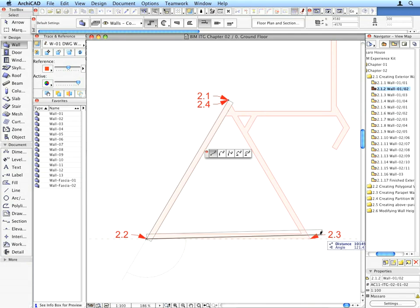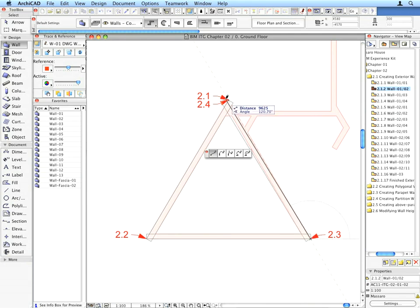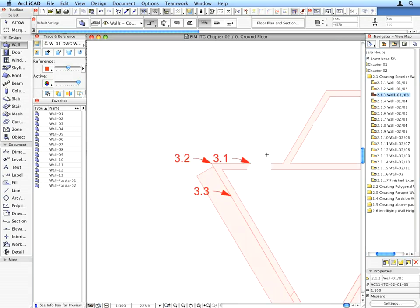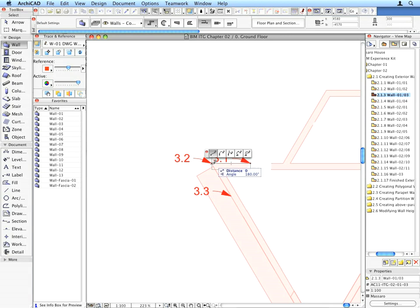The way you can finish creating an open Wall Chain is to double-click at the last node. Should the Wall Chain be closed, this step is not needed. ArchiCAD will automatically finish it.